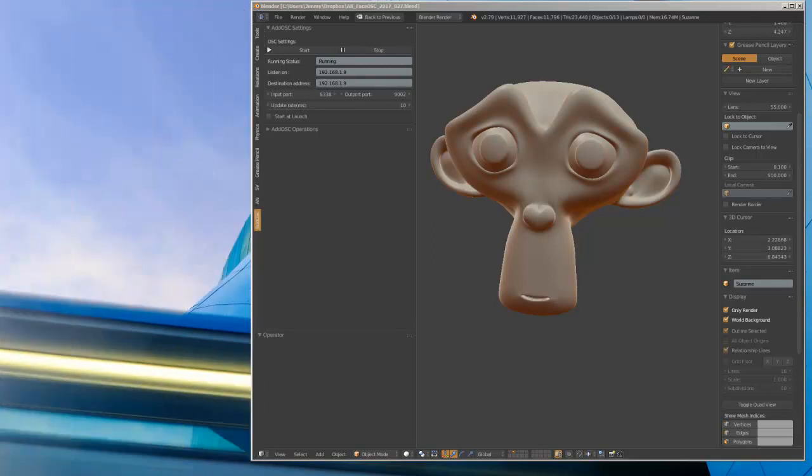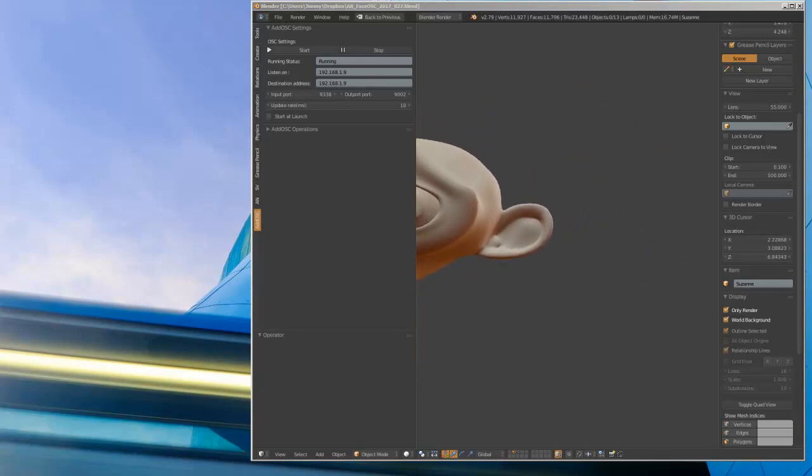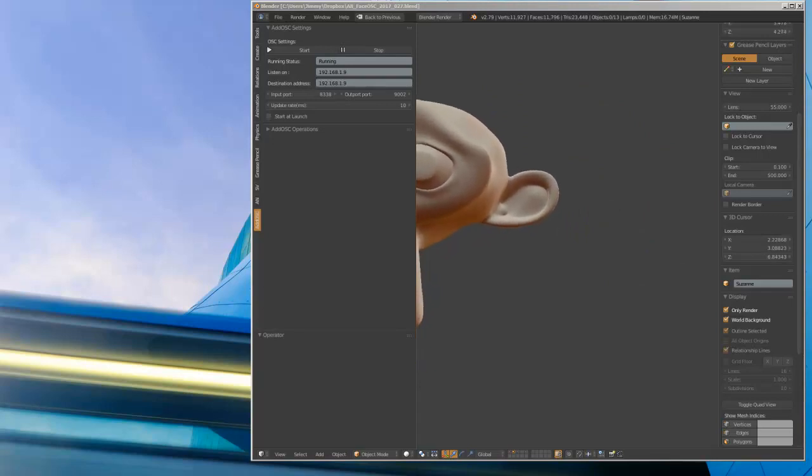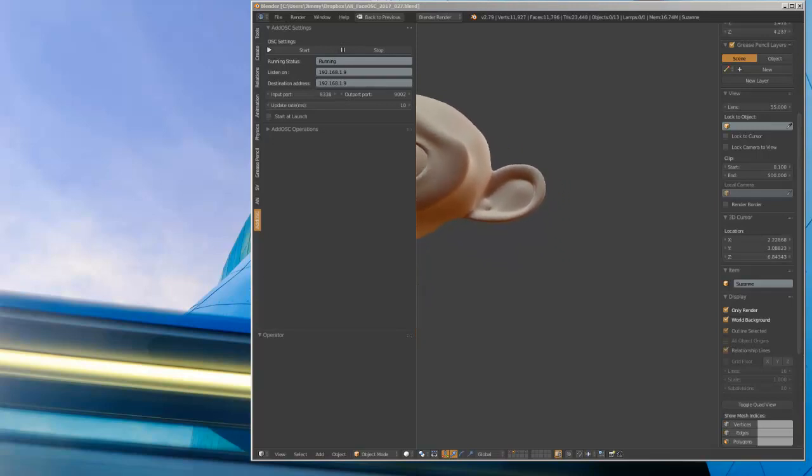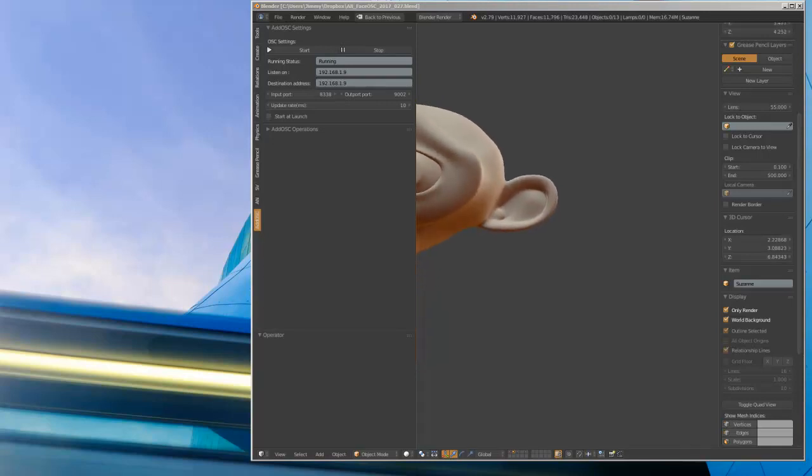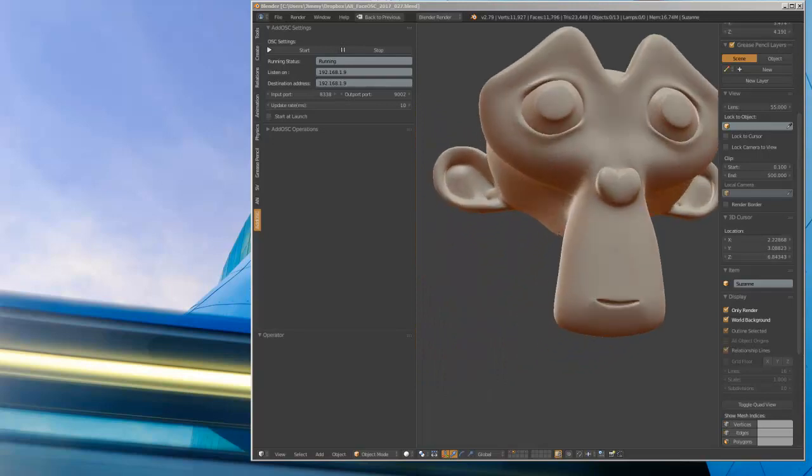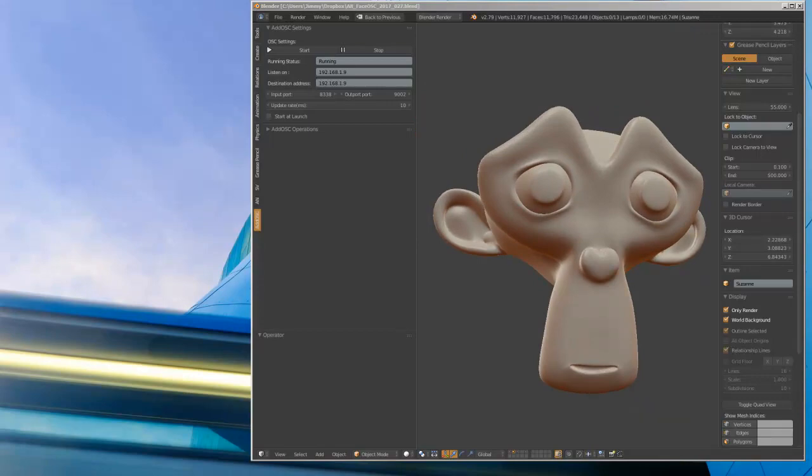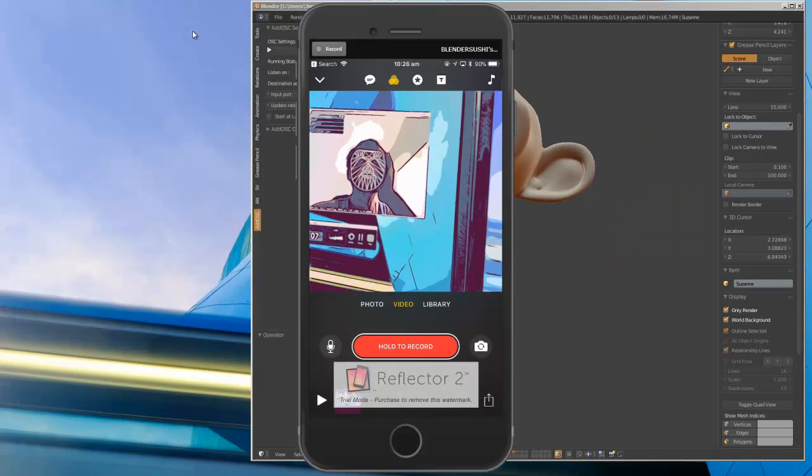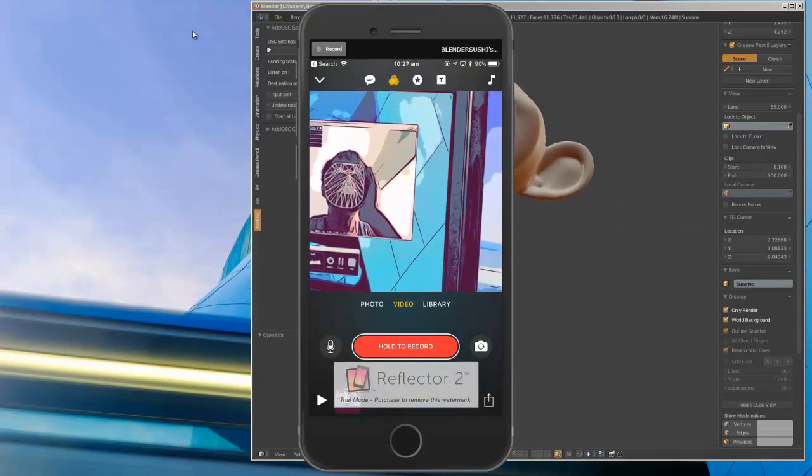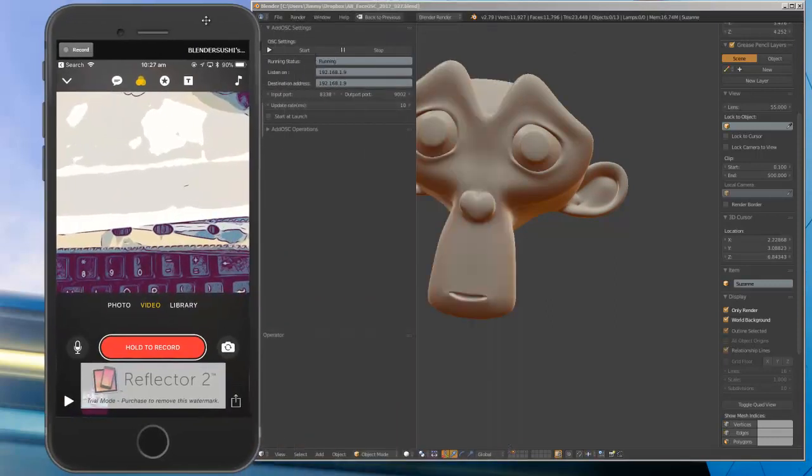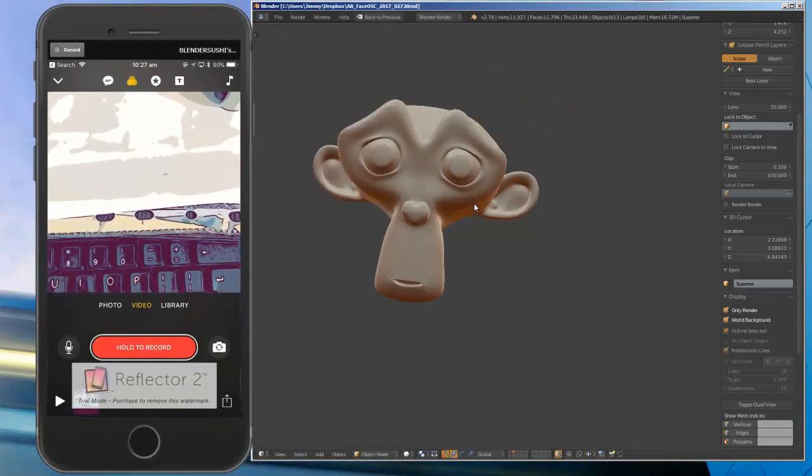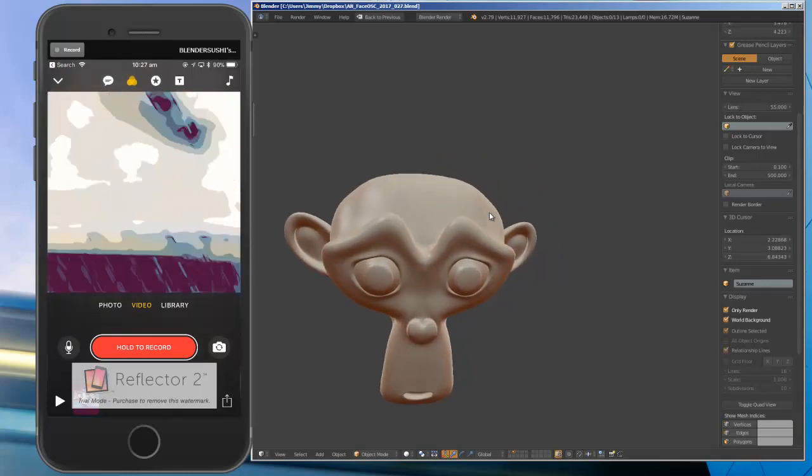On top of this I have the Face OSC app that's currently running, tracking my face in real time. This app is streaming the video image from the webcam and transferring OSC data to talk to Blender. That's my face being tracked, and this is Blender doing the animations and following my face.